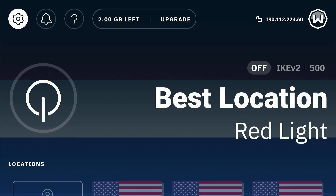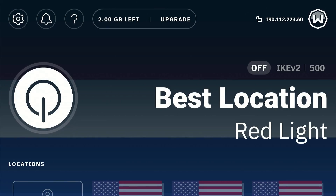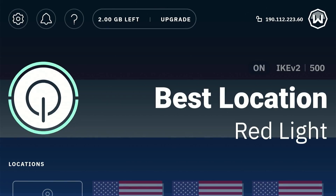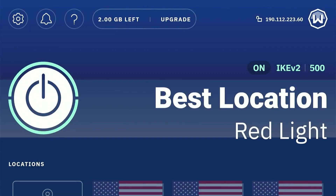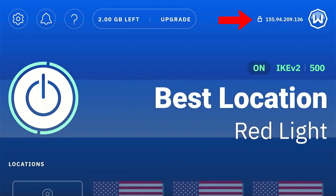This is the interface of Windscribe VPN. To connect to a server, simply tap on the icon and press OK and you'll be connected to the best available server. Once you are connected you'll notice your IP address will change.